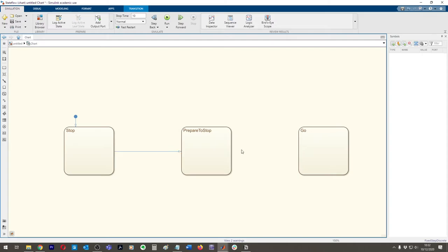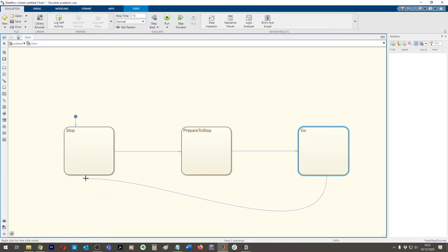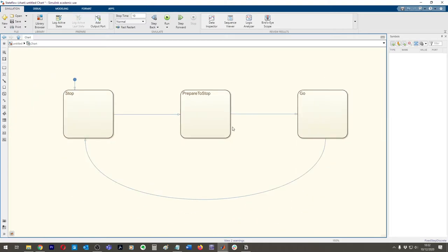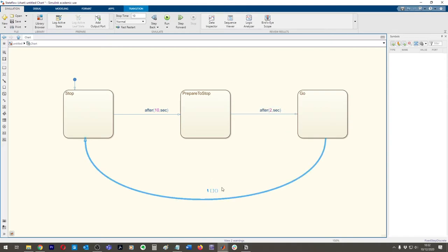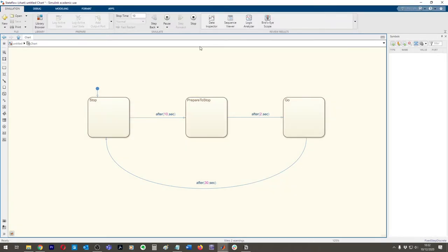So we'll go from Stop to Prepare to Stop, then Prepare to Stop to Go, then Go back to Stop — a super basic loop. StateFlow has a function where you can use after-transitions, basically a timer: after 10 seconds go from Stop to Prepare to Stop, then after two seconds go to Go, then after 30 seconds go back to Stop.